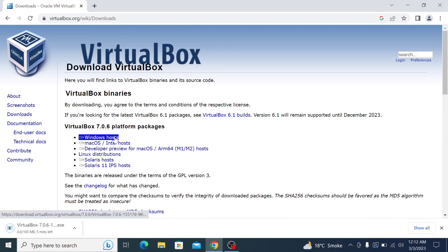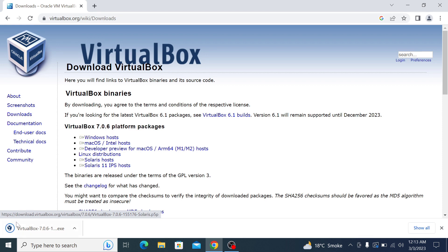The download has started. It will take some time. Once the download is complete, locate the downloaded file and double click on it to run the installer.